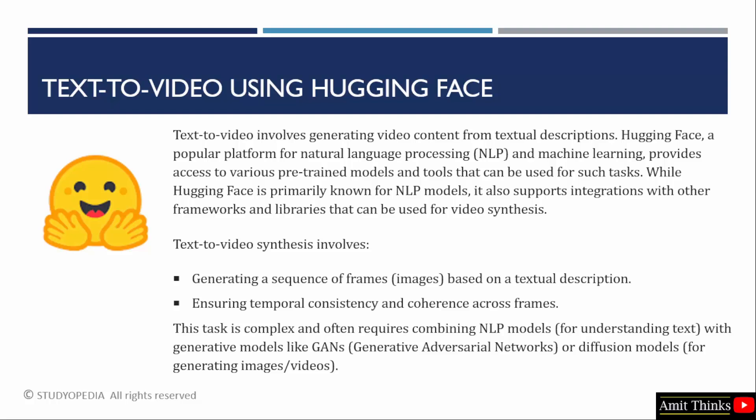We have a lot of pre-trained models and tools for generating videos. Hugging Face provides the same models. The text to video synthesis term I just told includes generating a sequence of frames based on a textual description. Since it's a complex task, it requires combining different NLP models with generative models or even diffusion models.